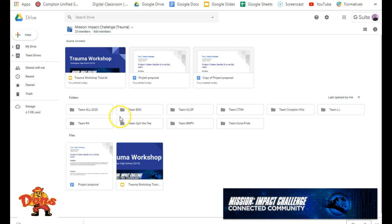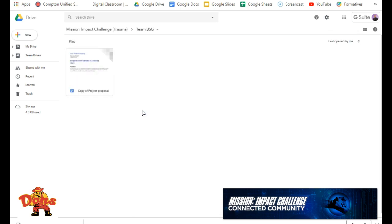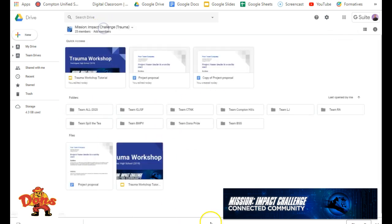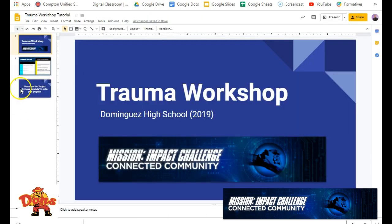What you'll notice first is there are individual folders for each team. So when you're doing your stuff, I'll use Team BSG as an example. They already have something in here. This is where you're going to have everything. But first, let's look at this file, the Trauma Workshop Tutorial.